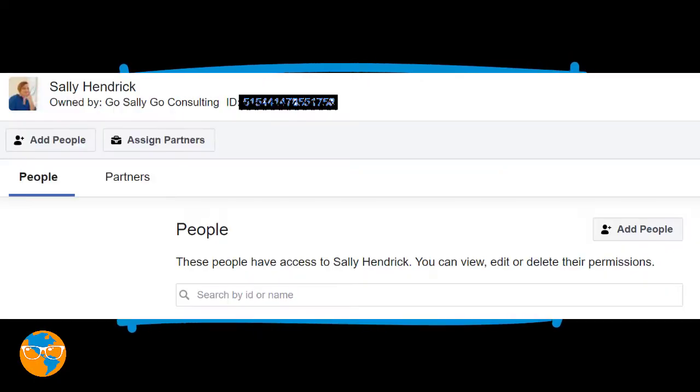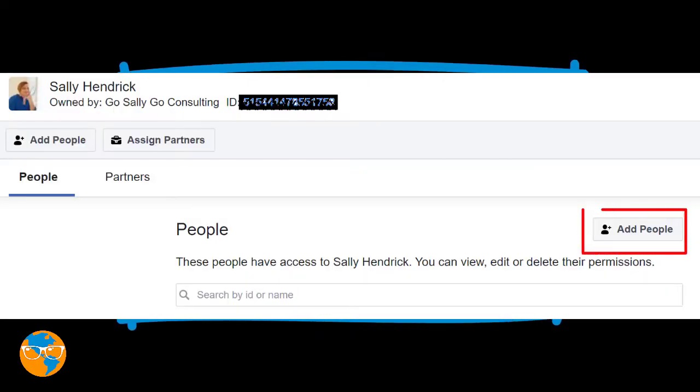You will have to go back and forth between the accounts to accept the assets, and then you'll need to make sure you add each person that needs access to the new Business Manager number two. Once this is done, both business managers should include you and one other person as admins, and you've shared your assets between both of them.